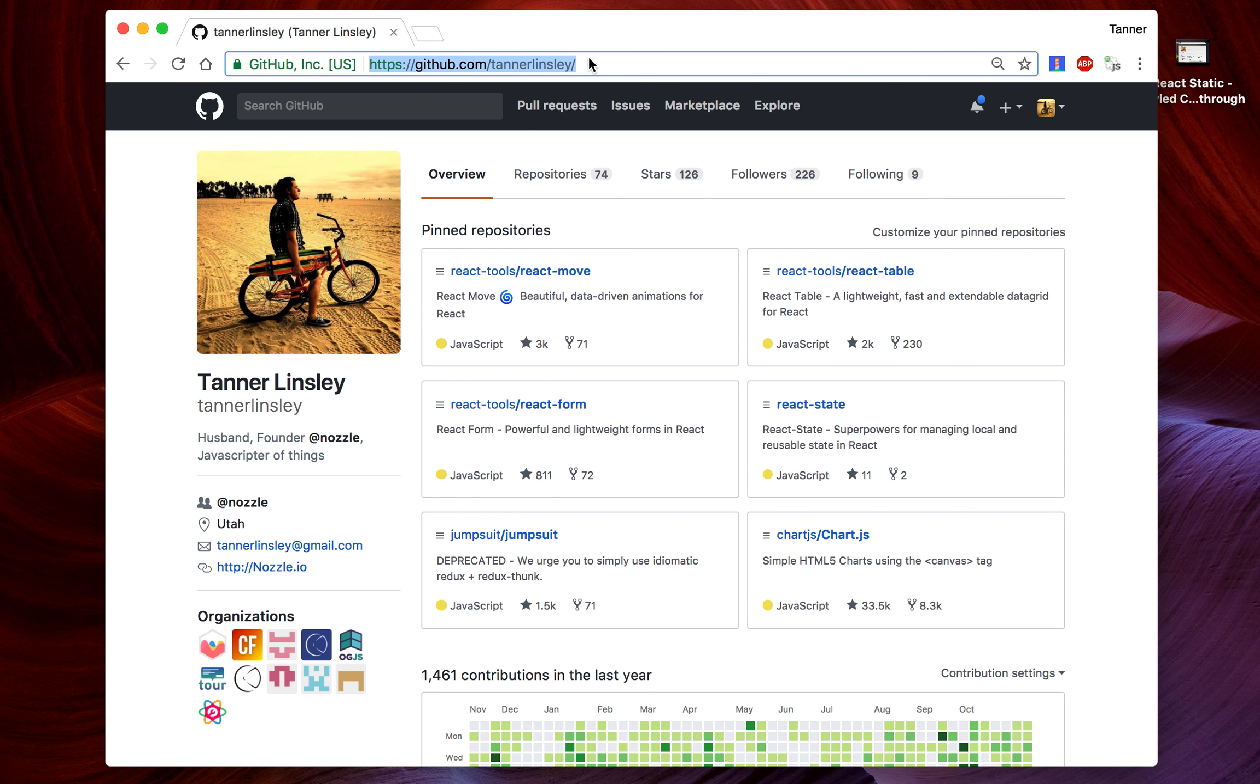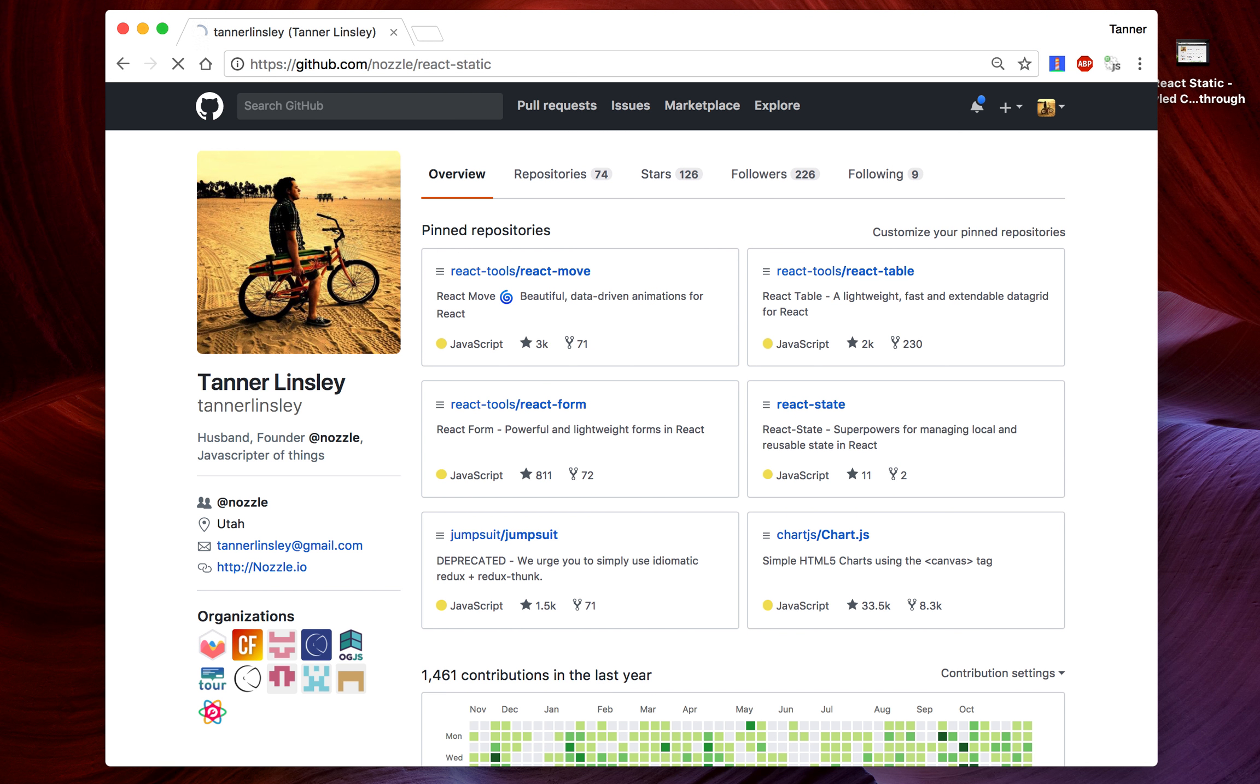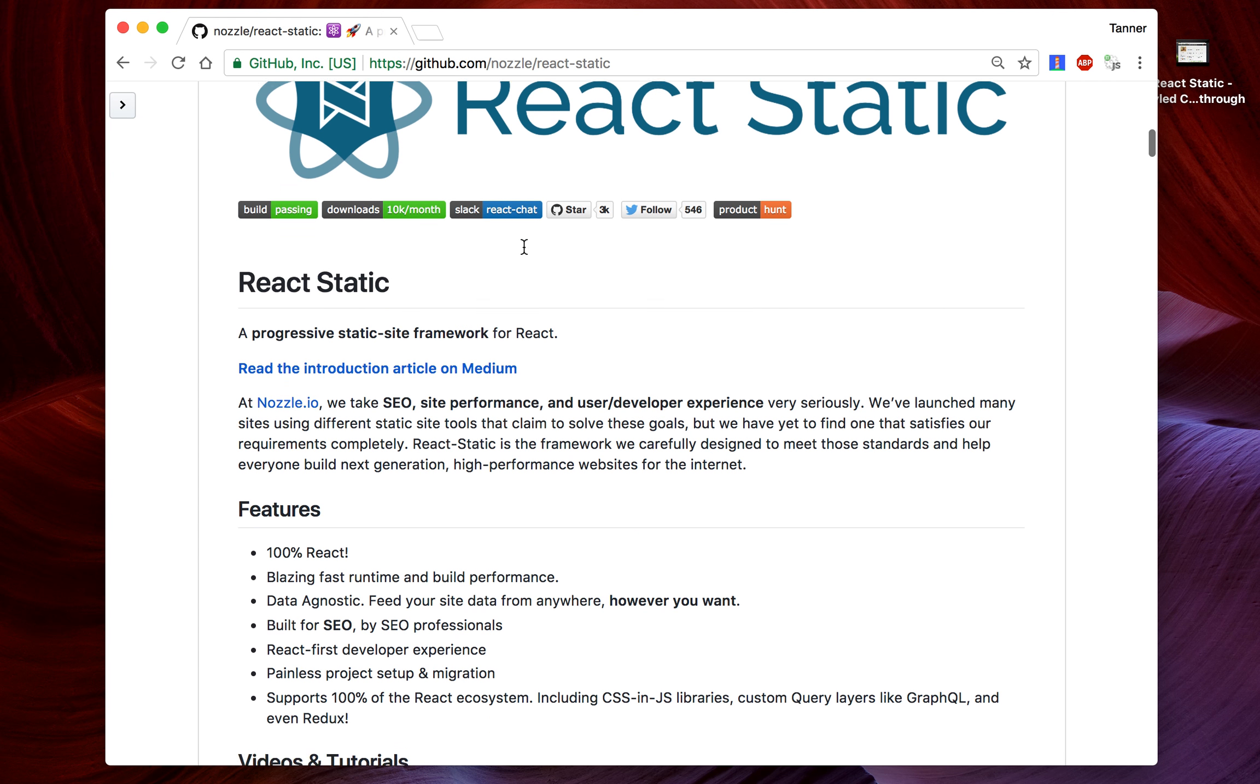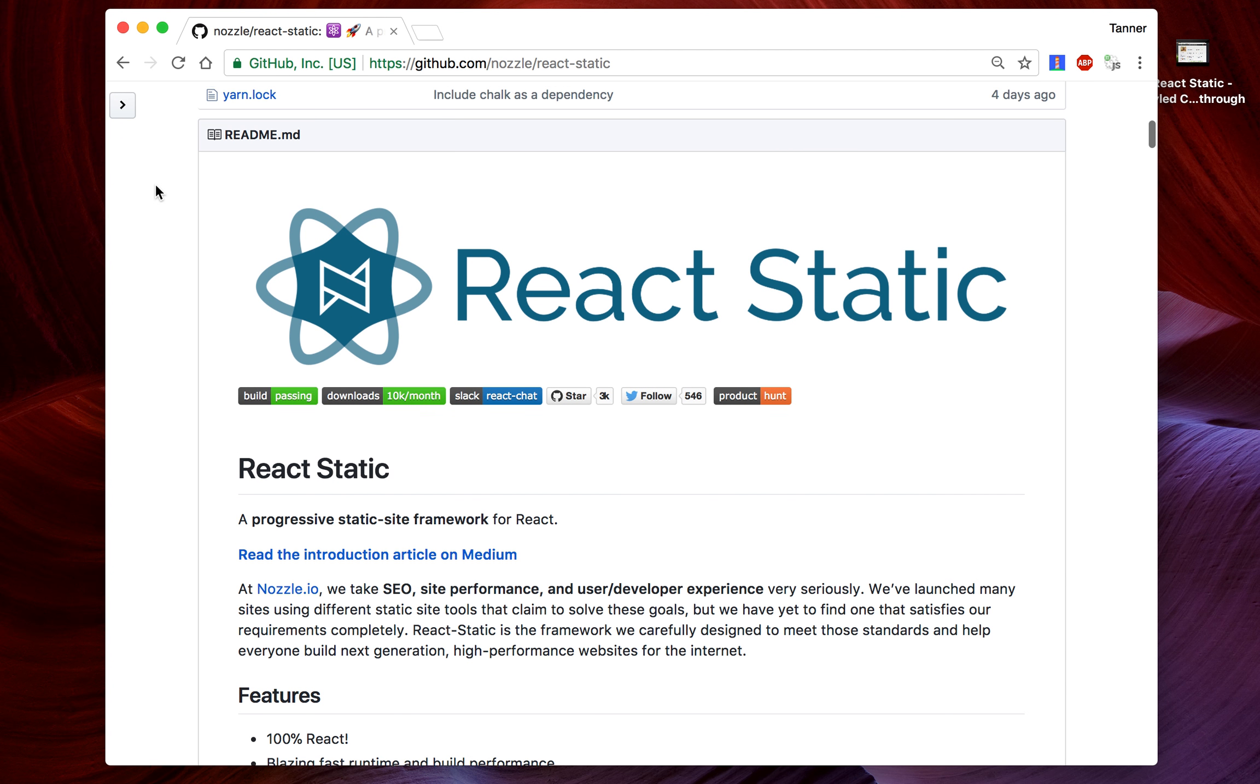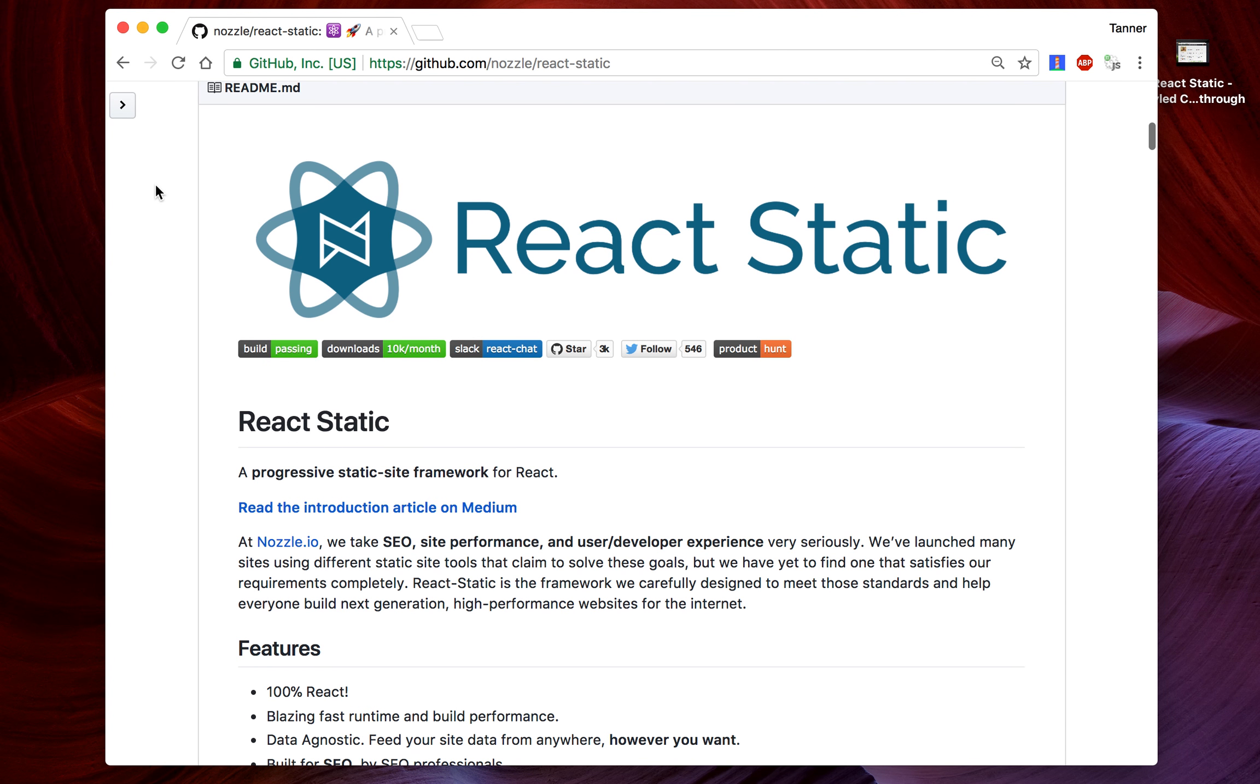Today I want to tell you a little bit about React Static. React Static is a library that we built at Nozzle to build static progressive websites. It's really fast. It'll probably change your life about the way you build marketing sites or any other website that you need to rank on Google for, have good SEO. It's amazing. I just want to show you how easy it is to get up and going with React Static.